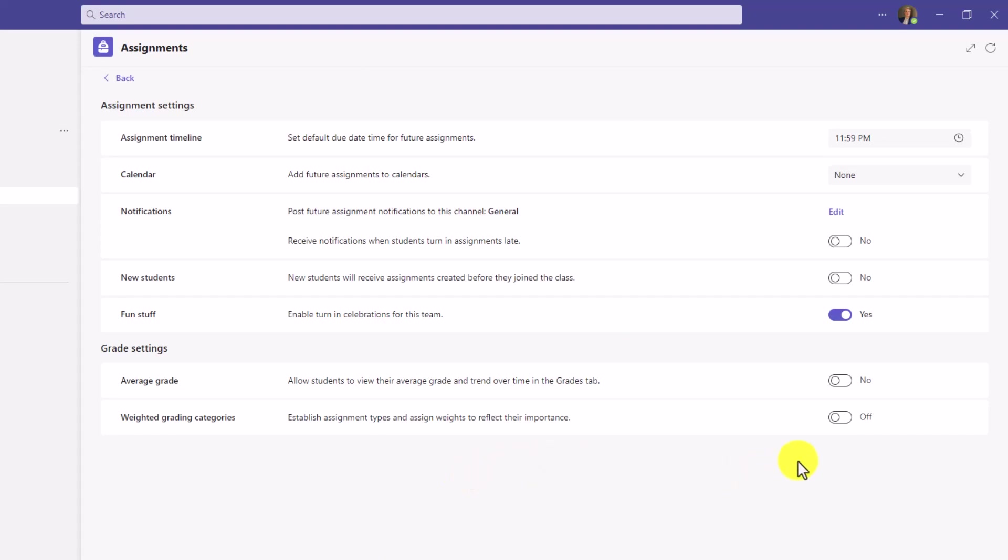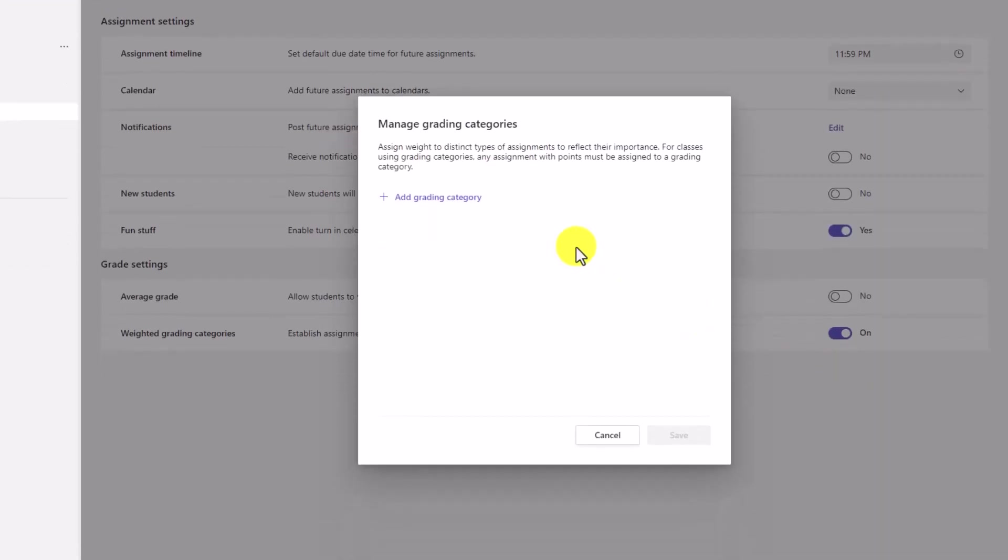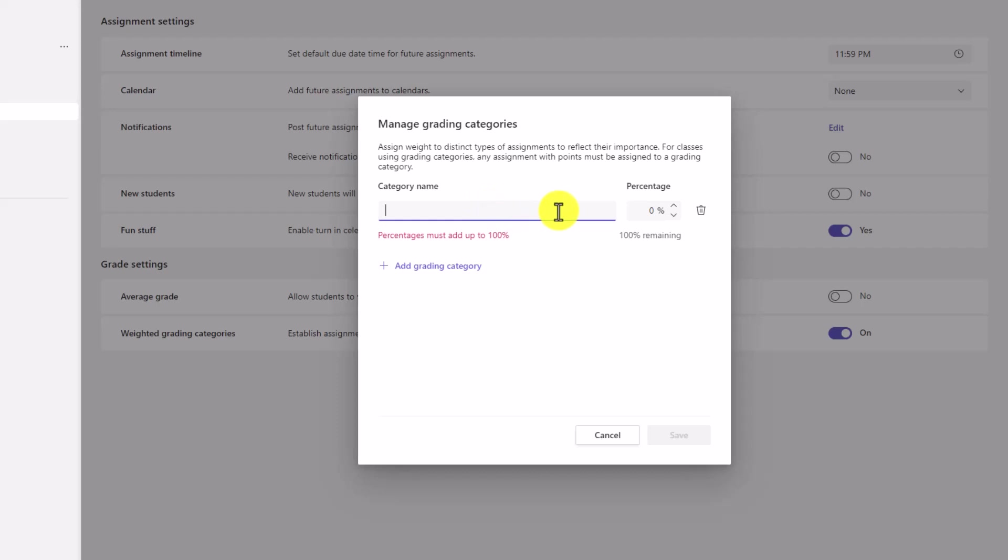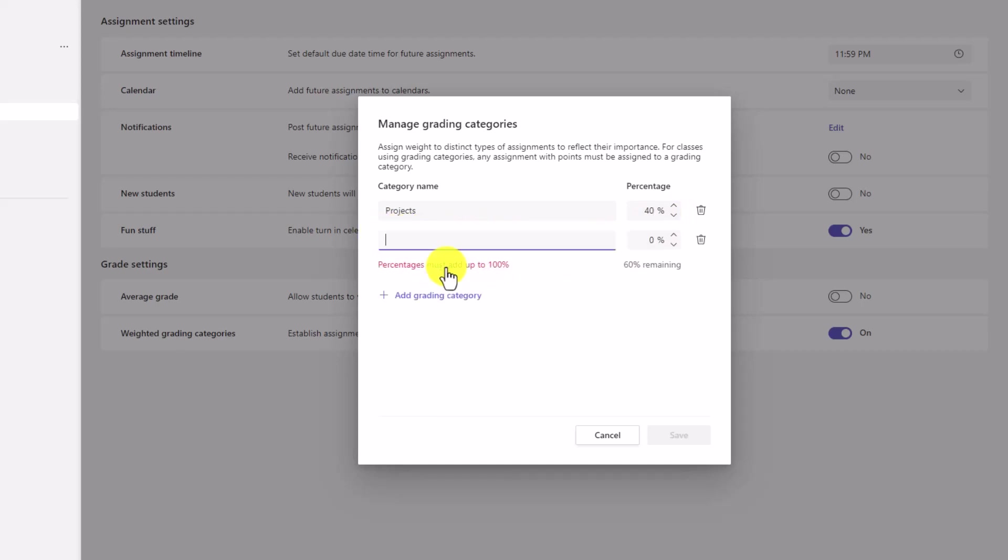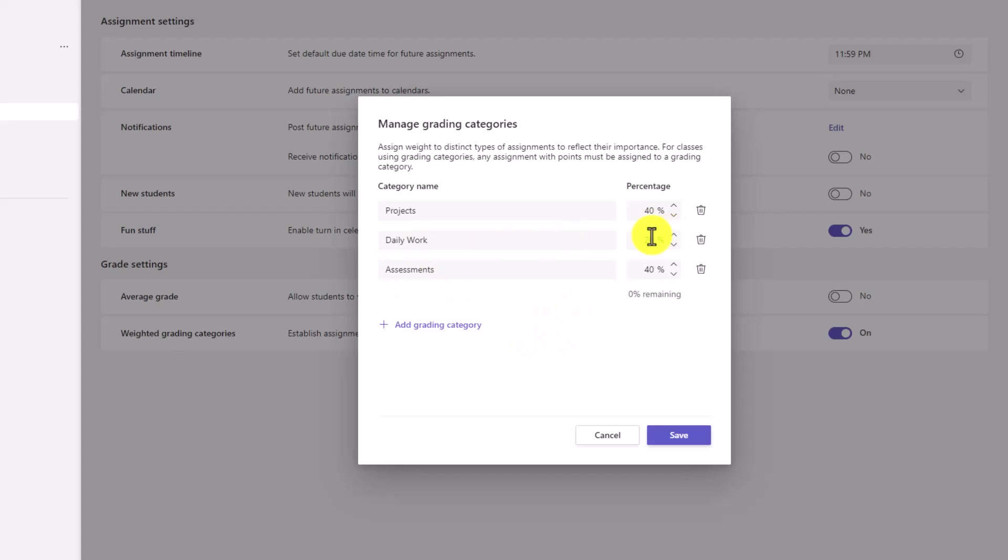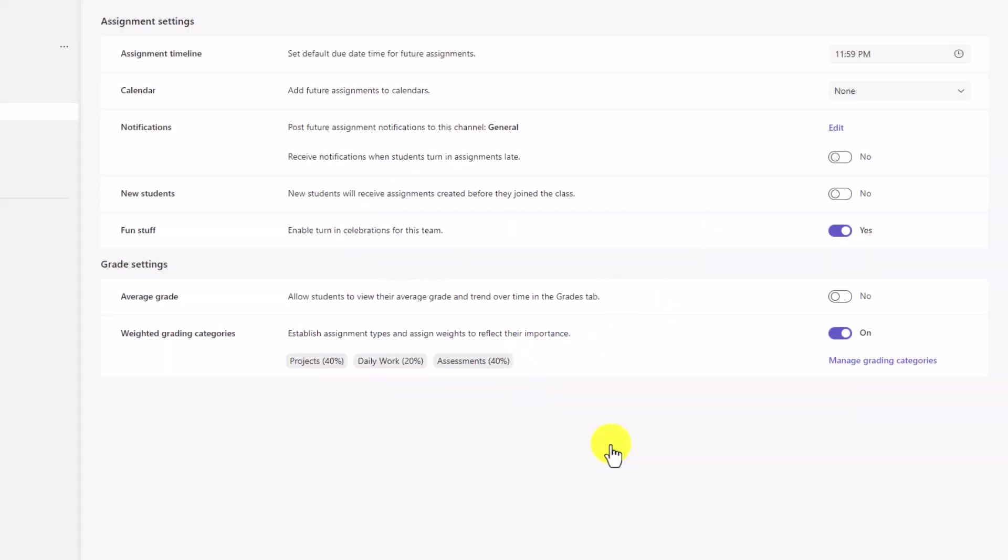This lets you establish weights to reflect the different importance for assignment types. I'll turn this on and this pops up the new managed grading categories. I'll add a couple of different grading categories. You can give it a name and then the percentage in terms of the weighting. So I'll have projects at 40%, and I'll add another one because your percentages have to add up to 100. You can see it says 60% remaining.